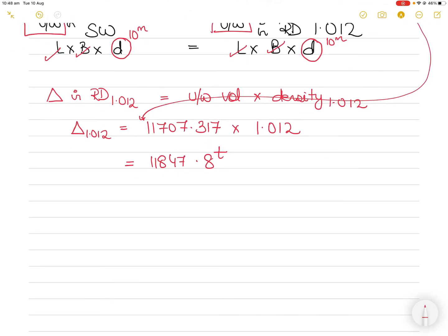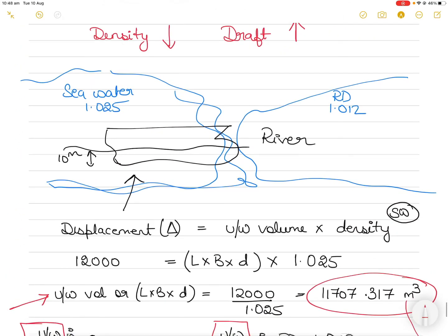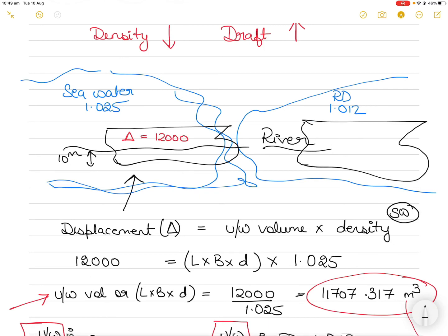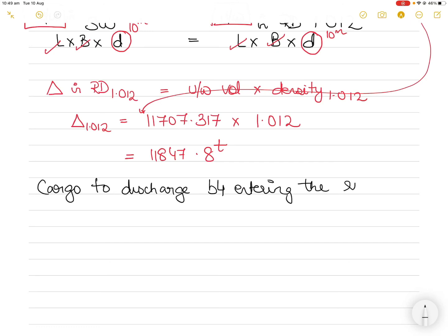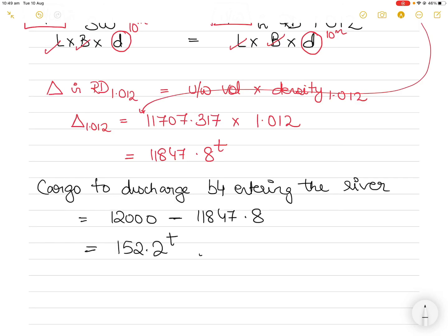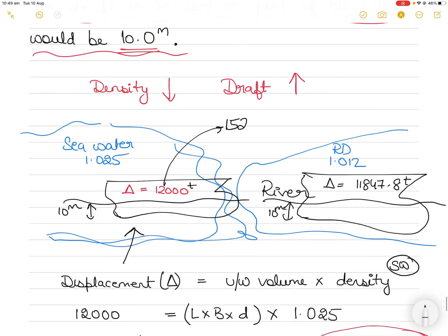The original displacement is 12,000 tons. If I take the vessel into the river and want to keep the same draft of 10 meters, the displacement should be 11,847.8 tons. So the cargo to discharge at the mouth of the river — before entering the river — will be equal to 12,000 minus 11,847.8, which equals 152.2 tons.